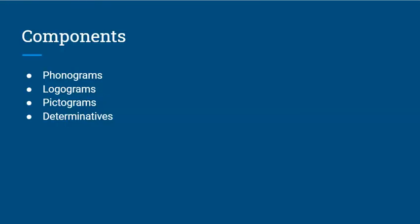But you should go over the components of the writing system. So lots of signs in Sumerian, but they fall into several different categories. We have phonograms. So signs that denote a particular sound, usually a syllable. We have logograms, signs that denote an idea, essentially. And pictograms, signs that draw a particular thing.